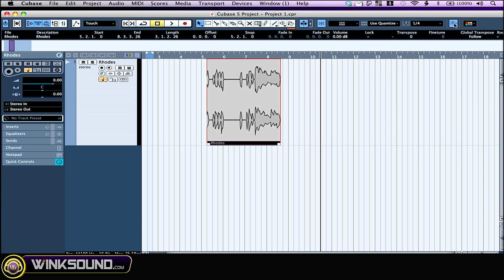This one right here is the snap to zero crossing. Now when this one is on, splitting and sizing audio events is done at a zero crossing point.